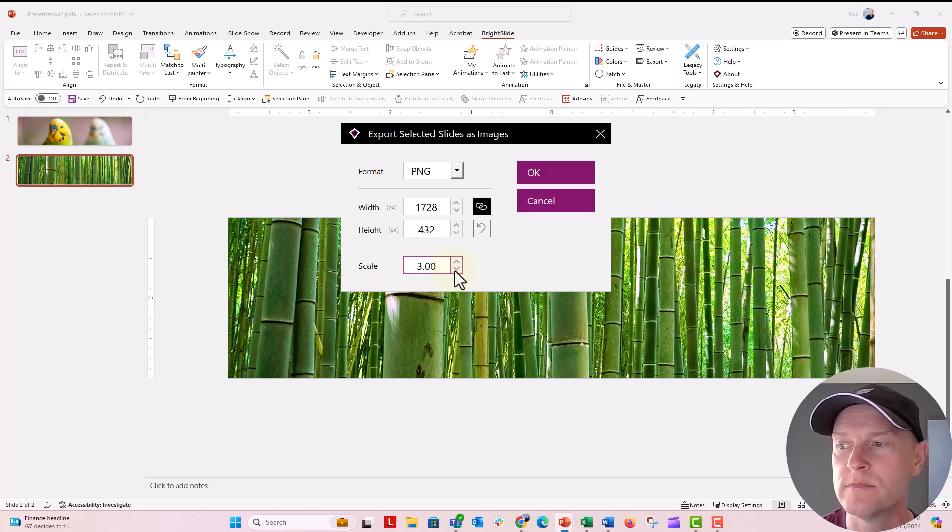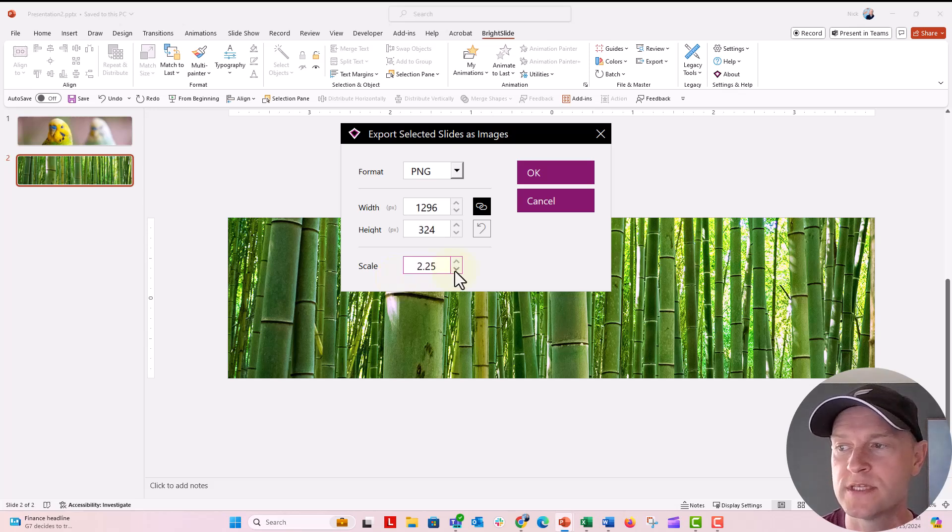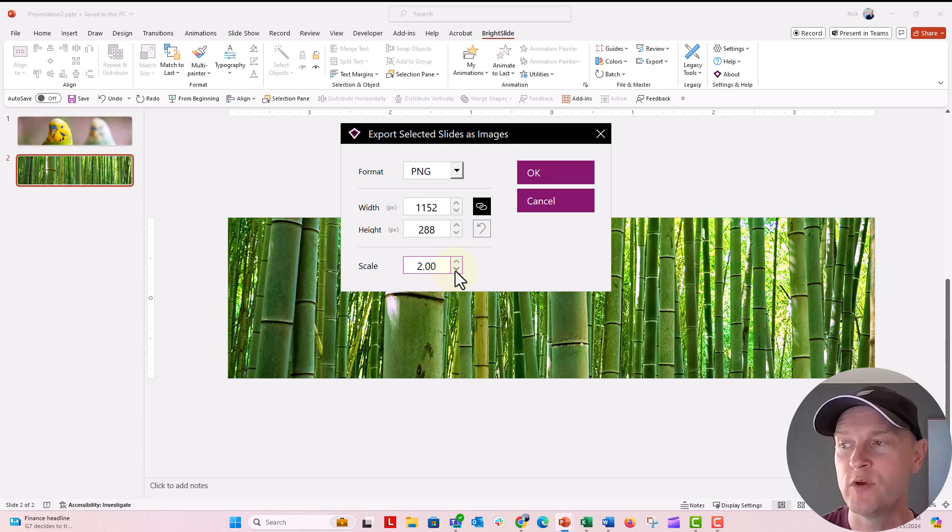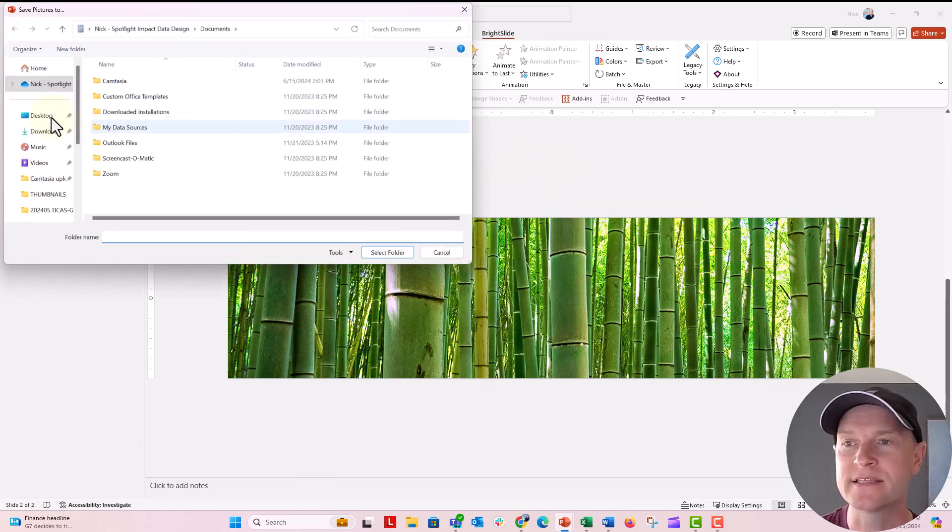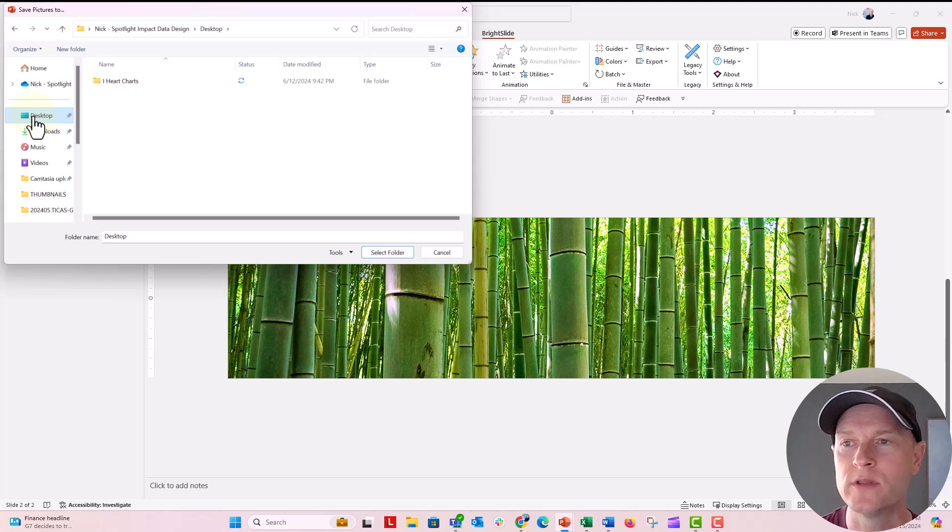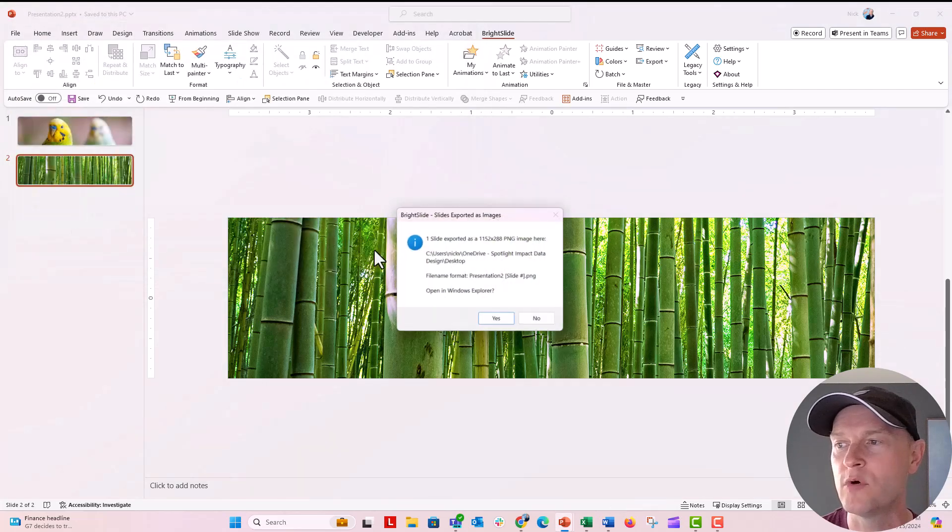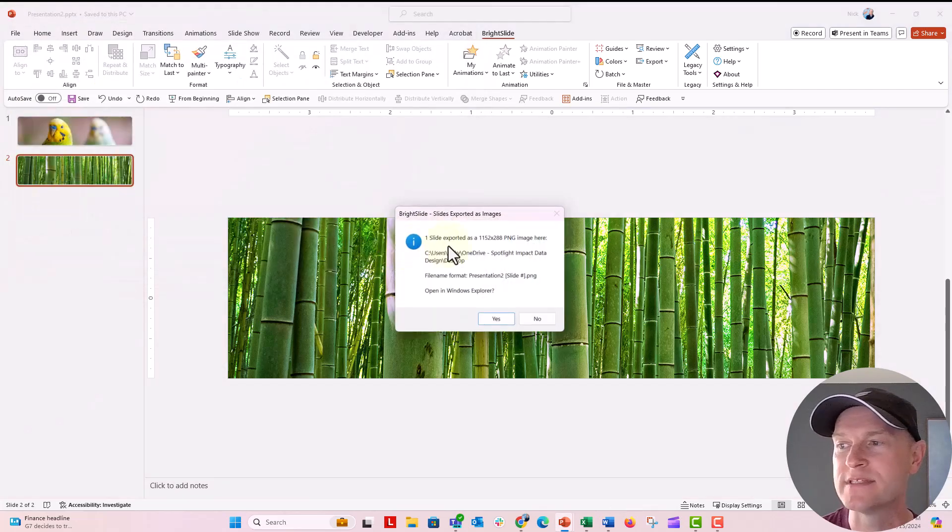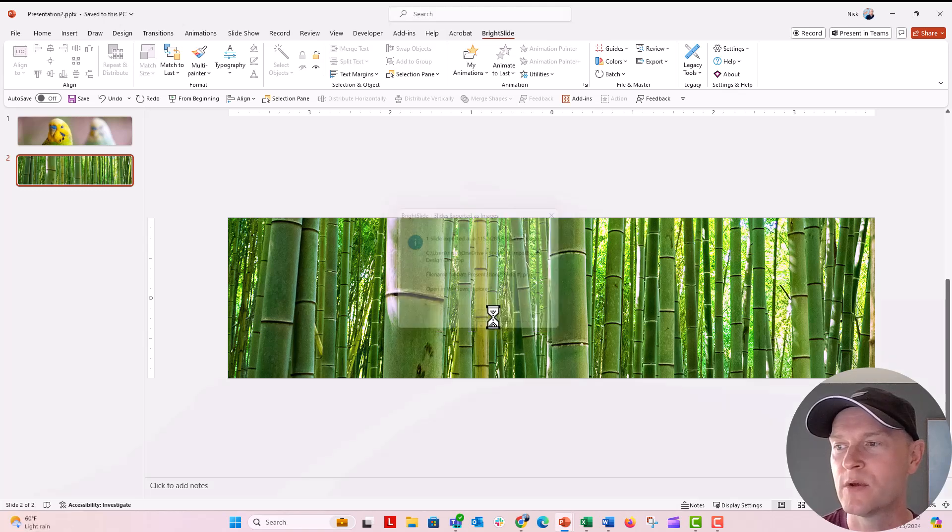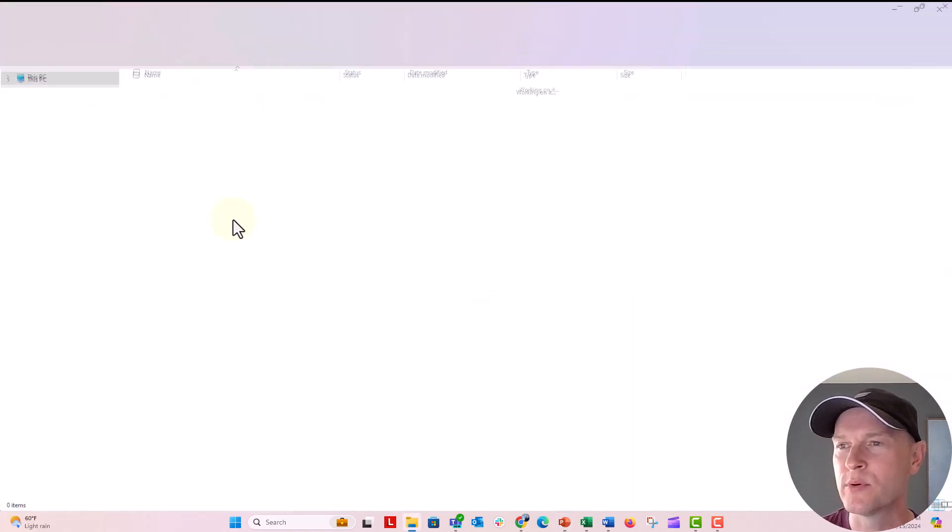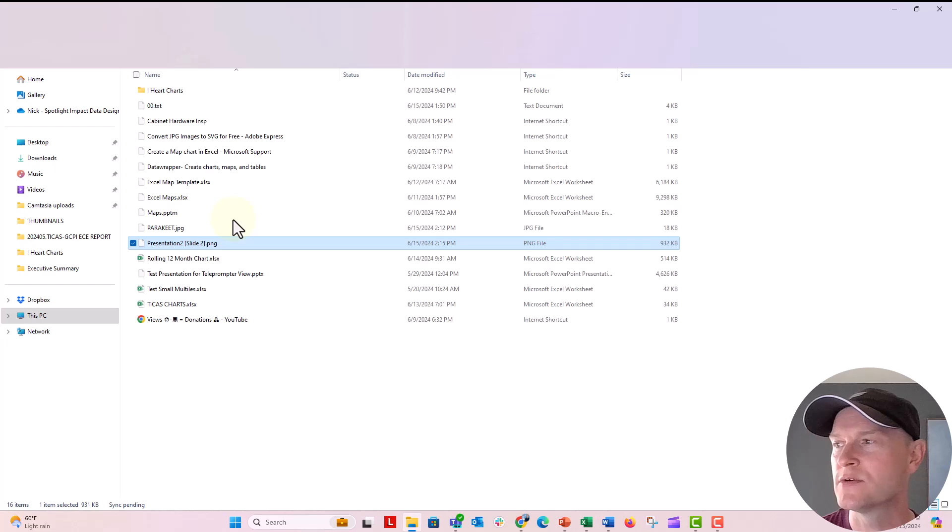Right now you can see the scale. I've already set mine to four times larger than the actual photo. You could set it to two times bigger. If we wanted to, we would click OK. And then it's going to ask us where we want to put these slides. I'm going to select the folder and now it says slide one exported as the JPEG. That image looks pretty cool.